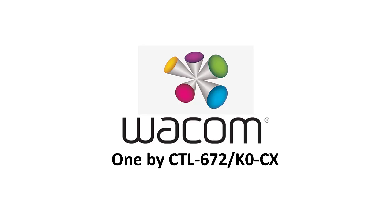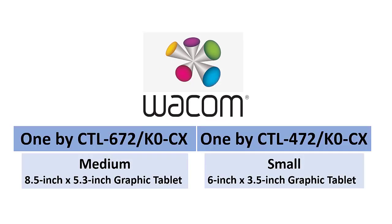Wacom 1xCTL672 is the model name. There are two sizes available, small and medium.